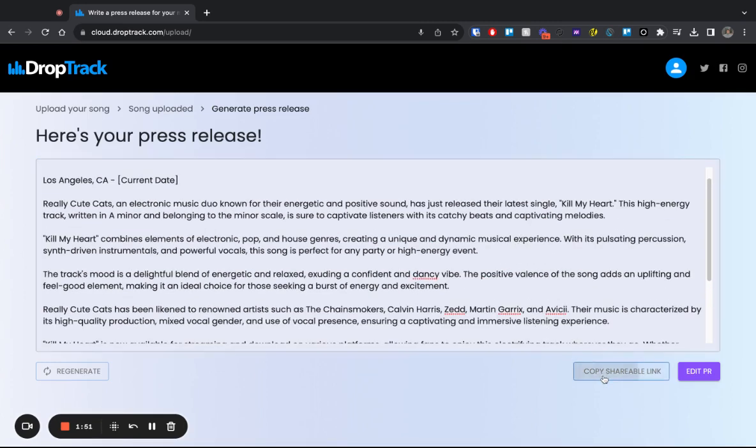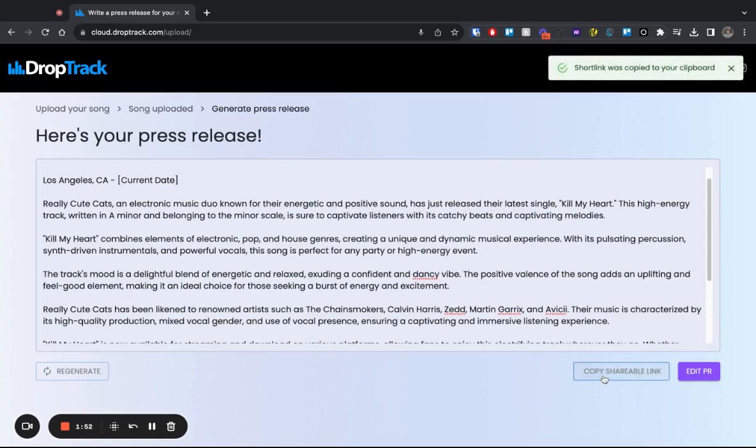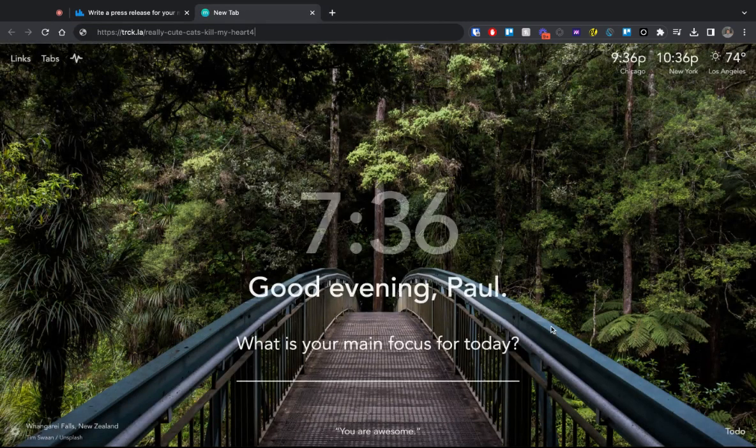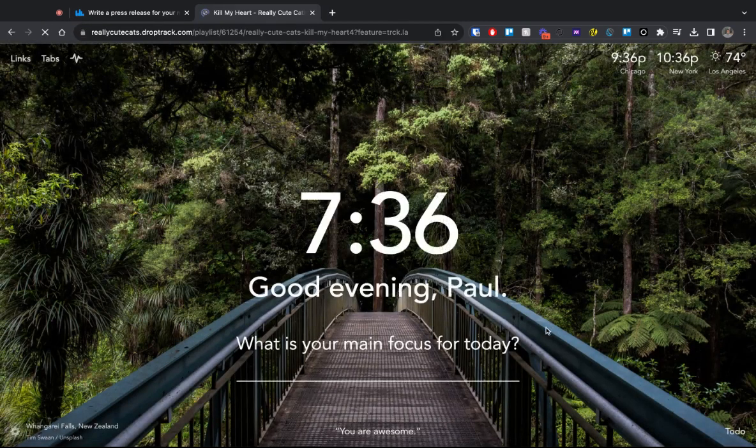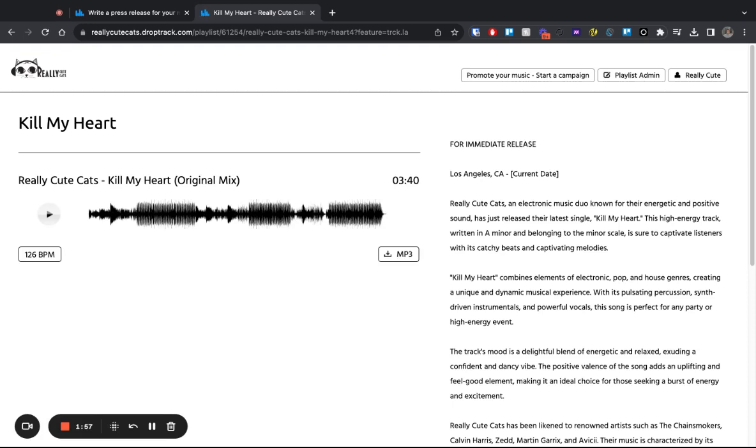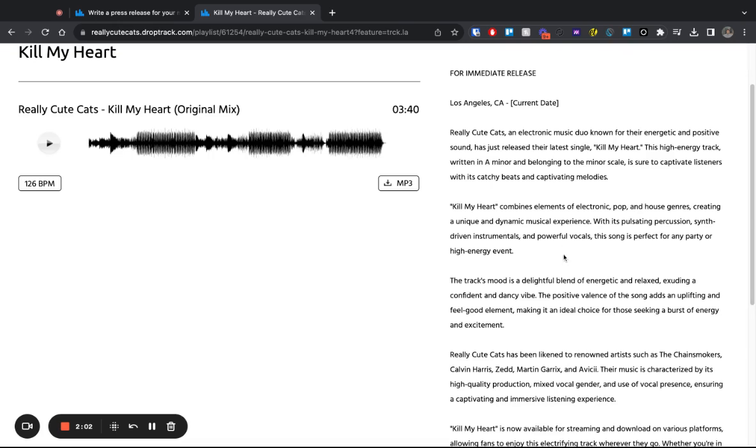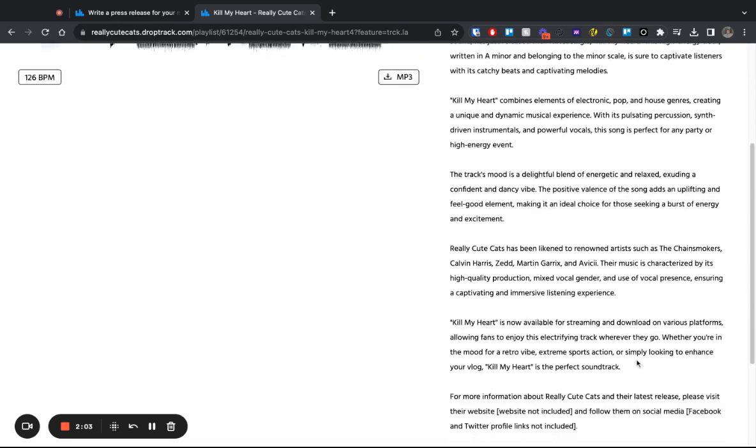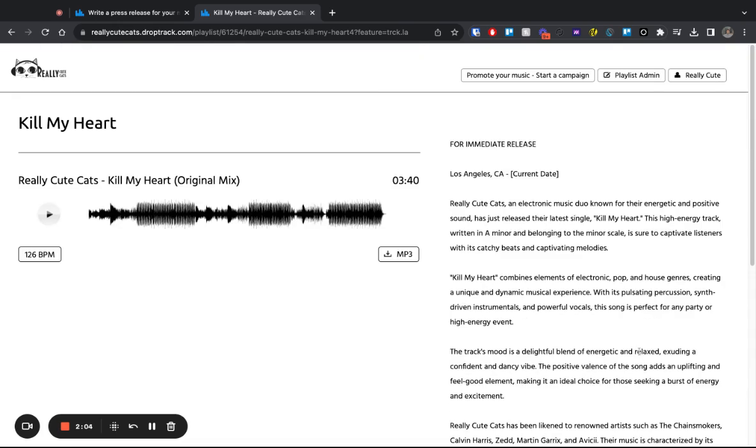Then you can get a shareable link that I'll share in a new tab, but you can share with people and they will get this player page where then they can listen to your music, download it, and read the press release that we created.